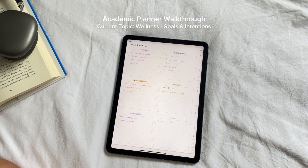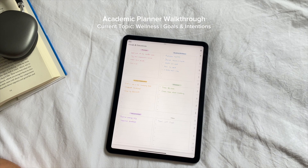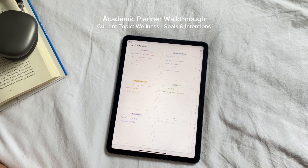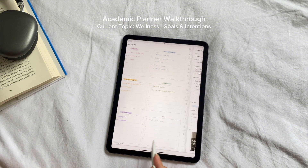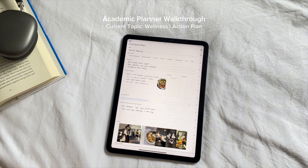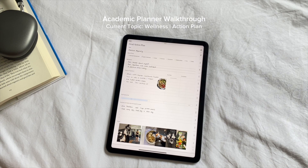Next I move on to setting specific goals and intentions. This section is where I outline what I want to achieve both academically and personally, focusing on intentions that align with my vision board. It's mostly about being clear on what I want and creating a roadmap to get there. The action plan section is where I break down those goals into actionable steps — I think of this as my strategy for achieving everything I've set out to do.